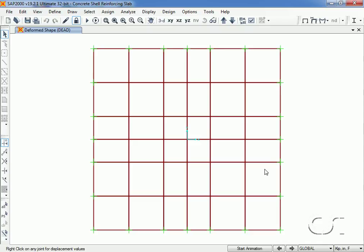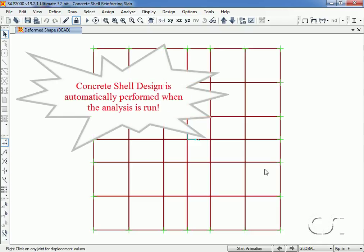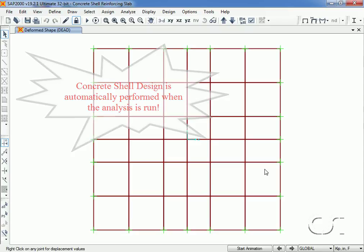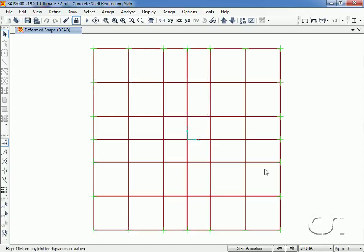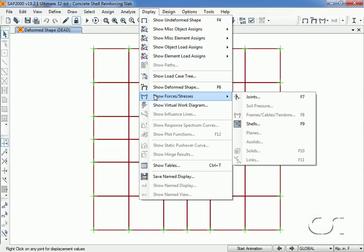Next we can move on to the design. However, the design is already done - it is automatically performed when running the analysis. No additional steps are required to get to the design results. All we need to do is go to the Display, Show forces, Shell command.